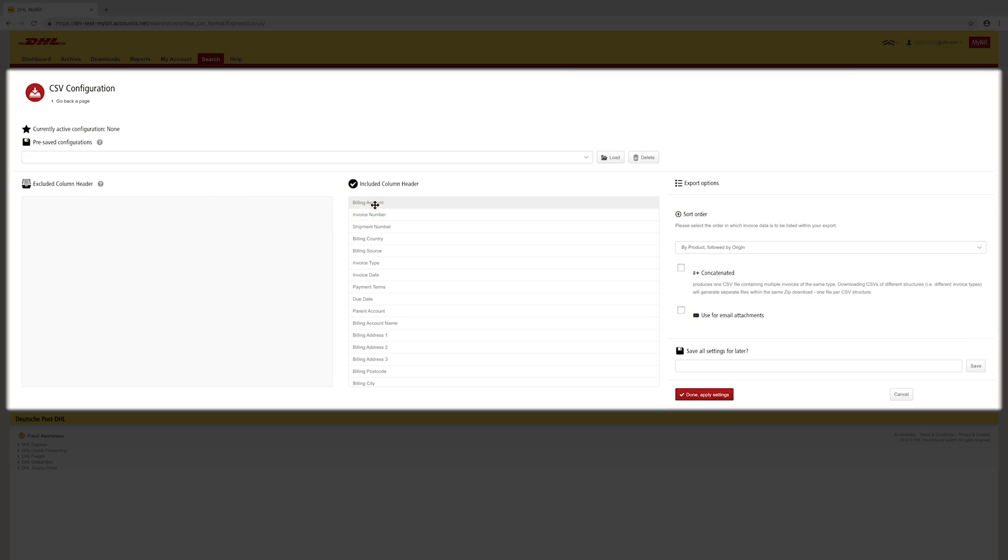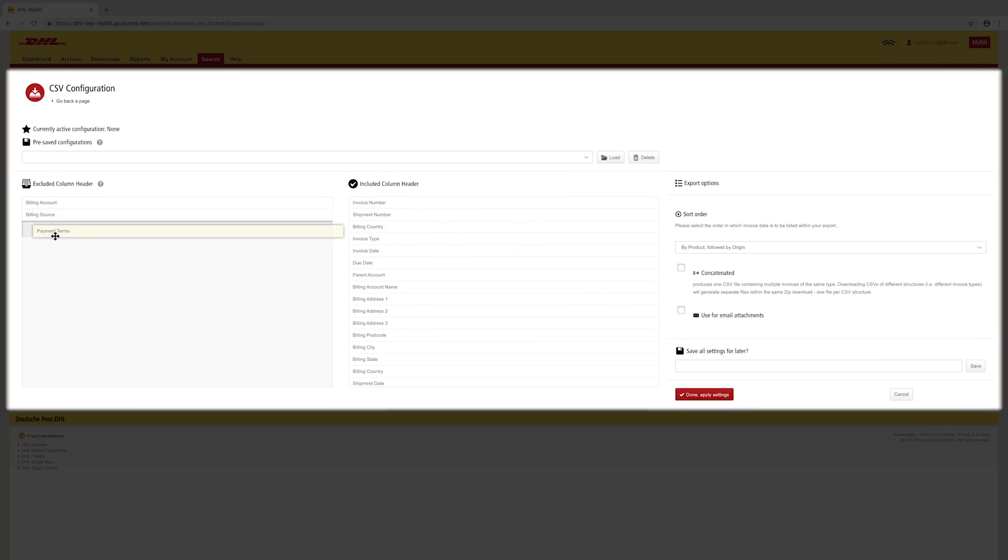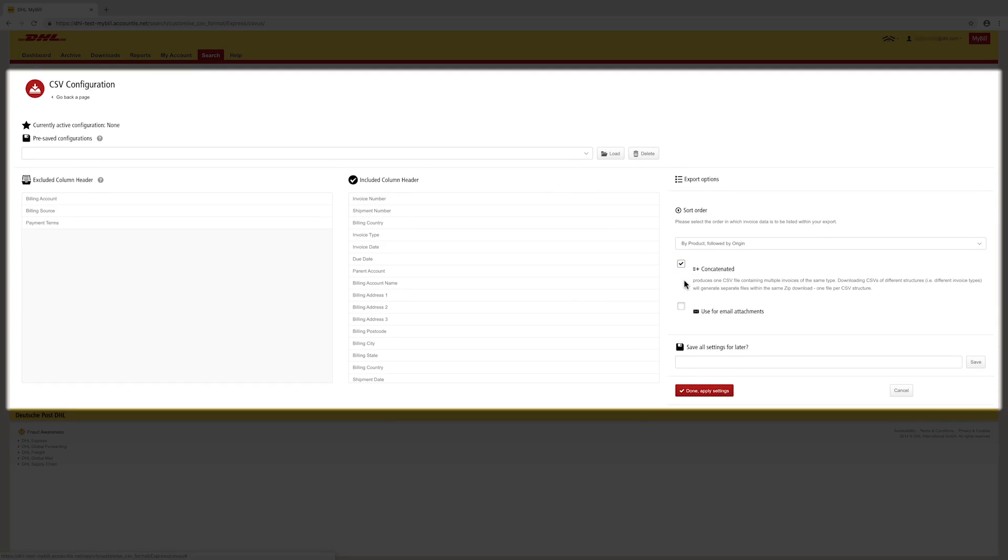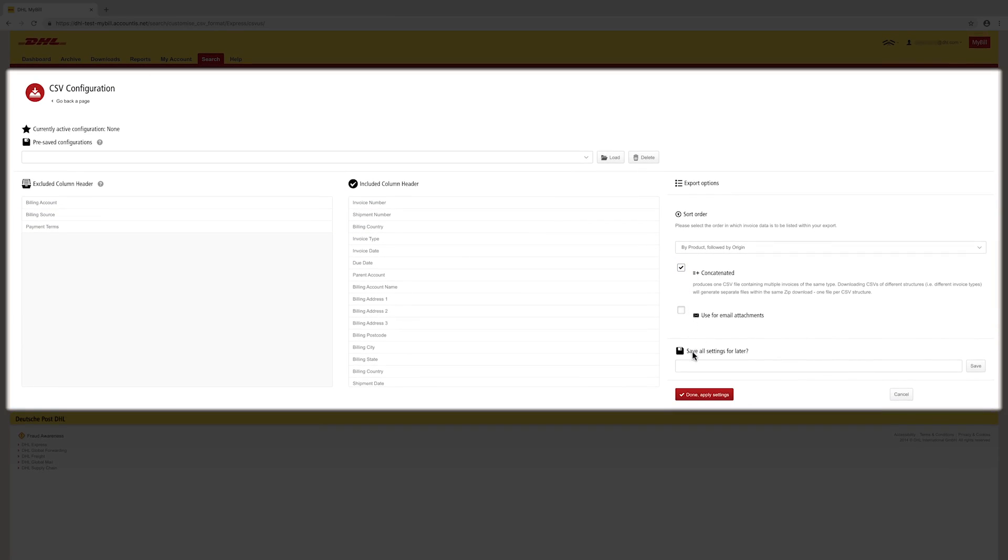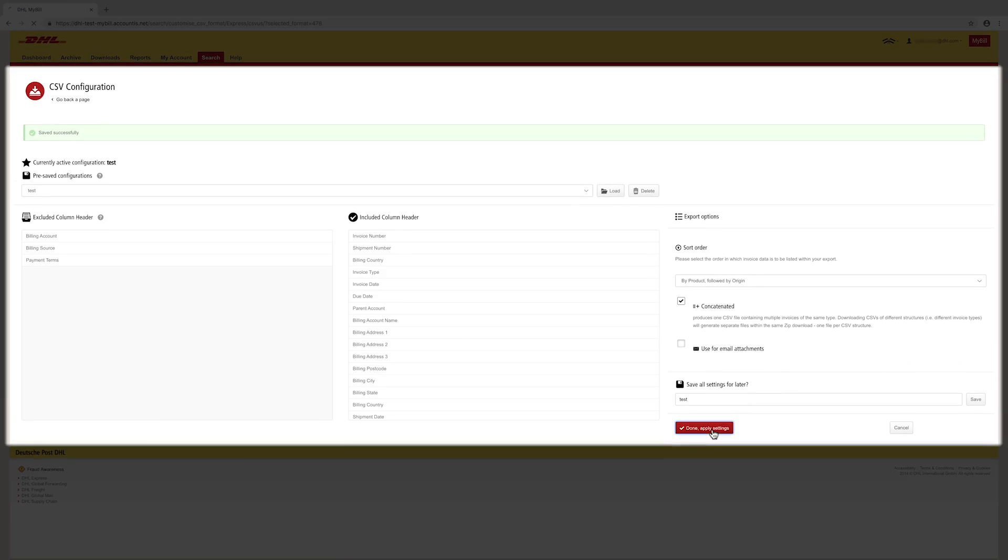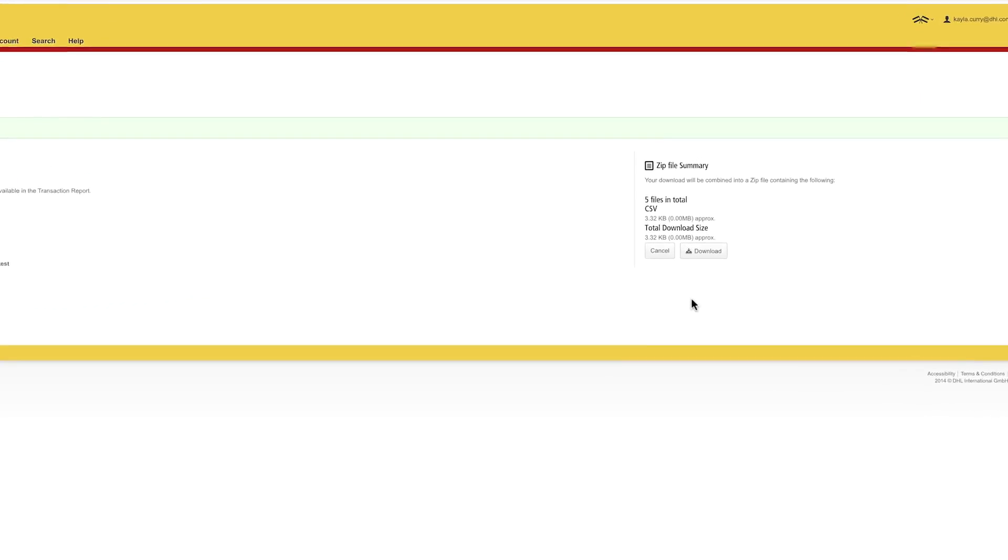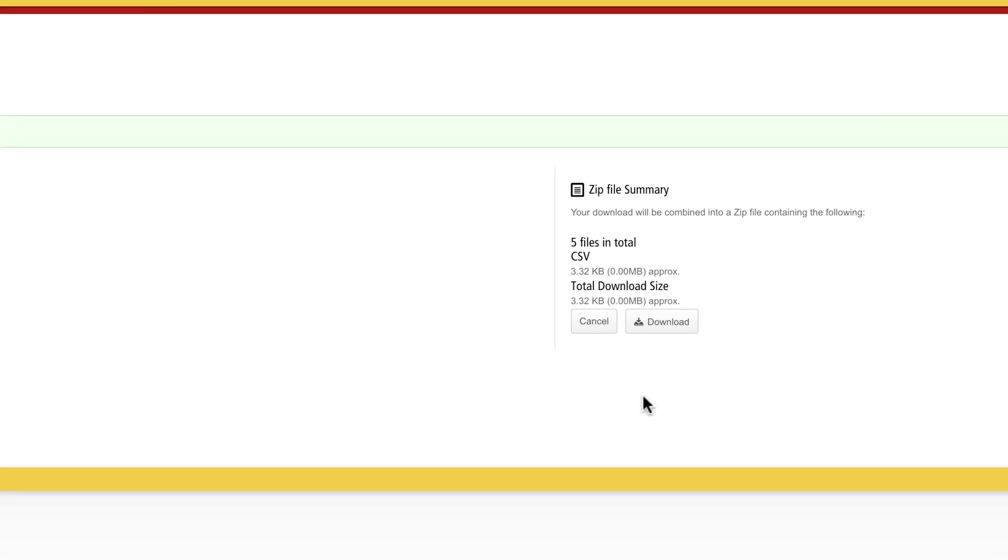To customize, select your desired configuration. Mark the concatenated box if you want all selected items on a single report. Click Save. You will be redirected to the prior screen. Click Download to complete.